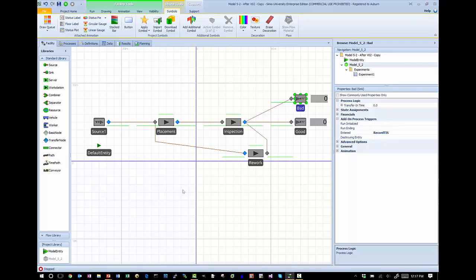But suppose we want to collect information about something model-specific, in which case Simio has no way to know that you want to collect that statistic. If you think about our circuit board placement process, suppose I wanted to track for each board how many times it goes through the placement process. A board arrives, has components placed, goes through inspection, and then one of three outcomes occurs: it's rejected as bad, accepted as good and leaves the system having gone through placement once, or it goes through rework where components are stripped off and it returns to placement — possibly multiple times with no limit.